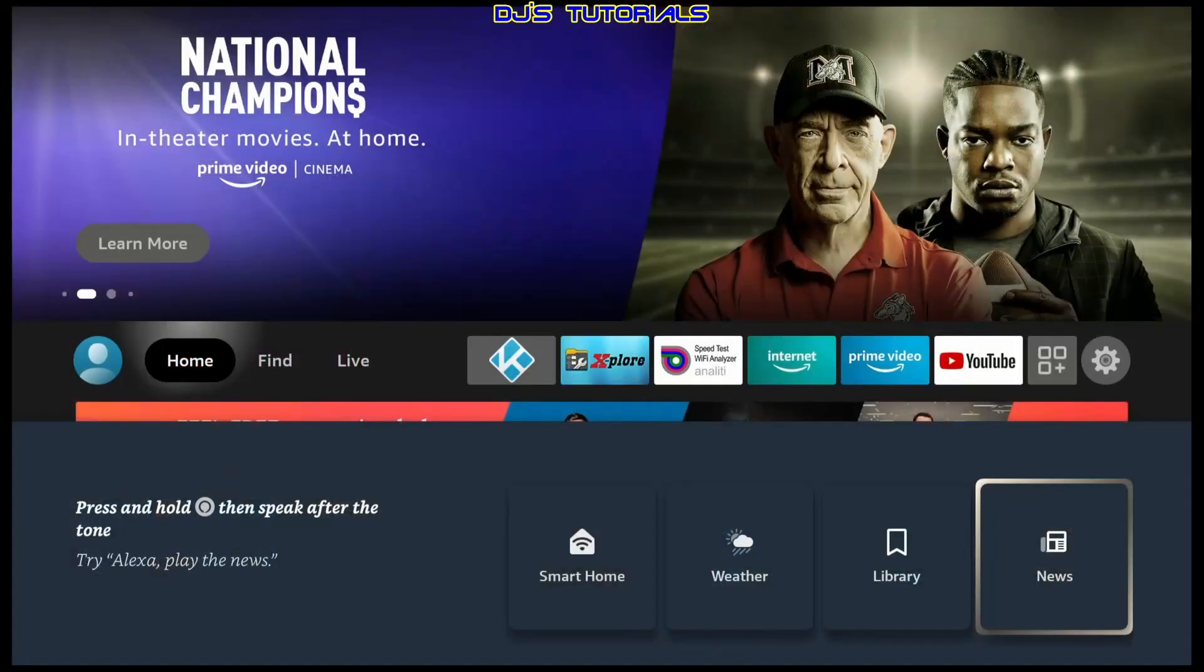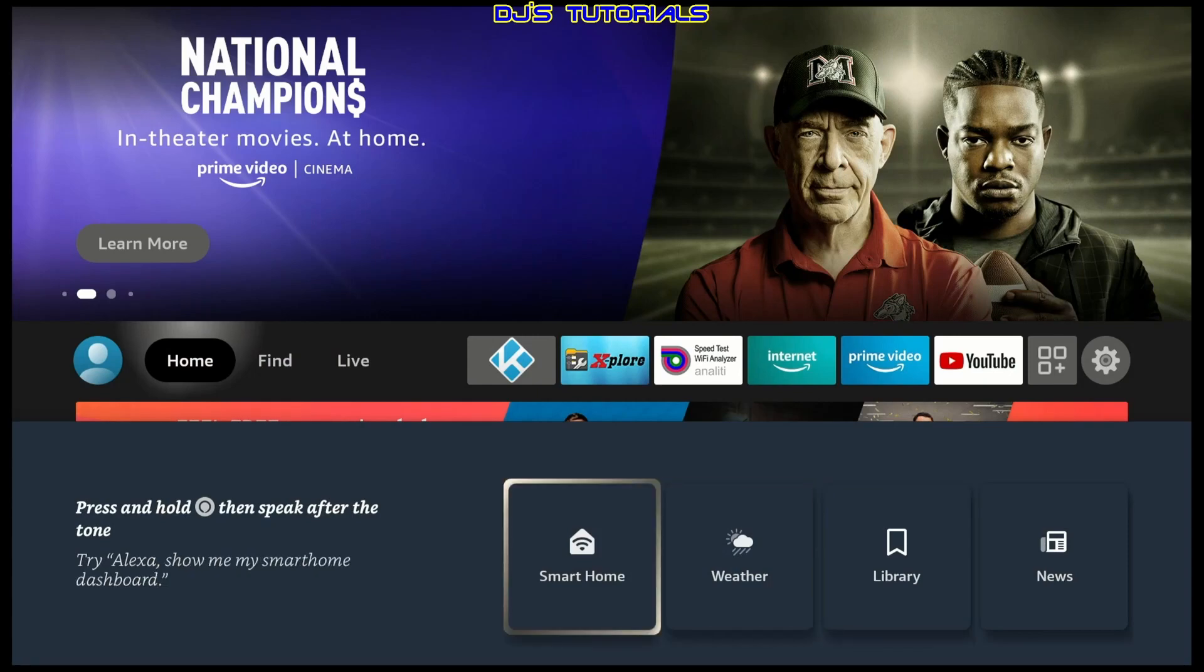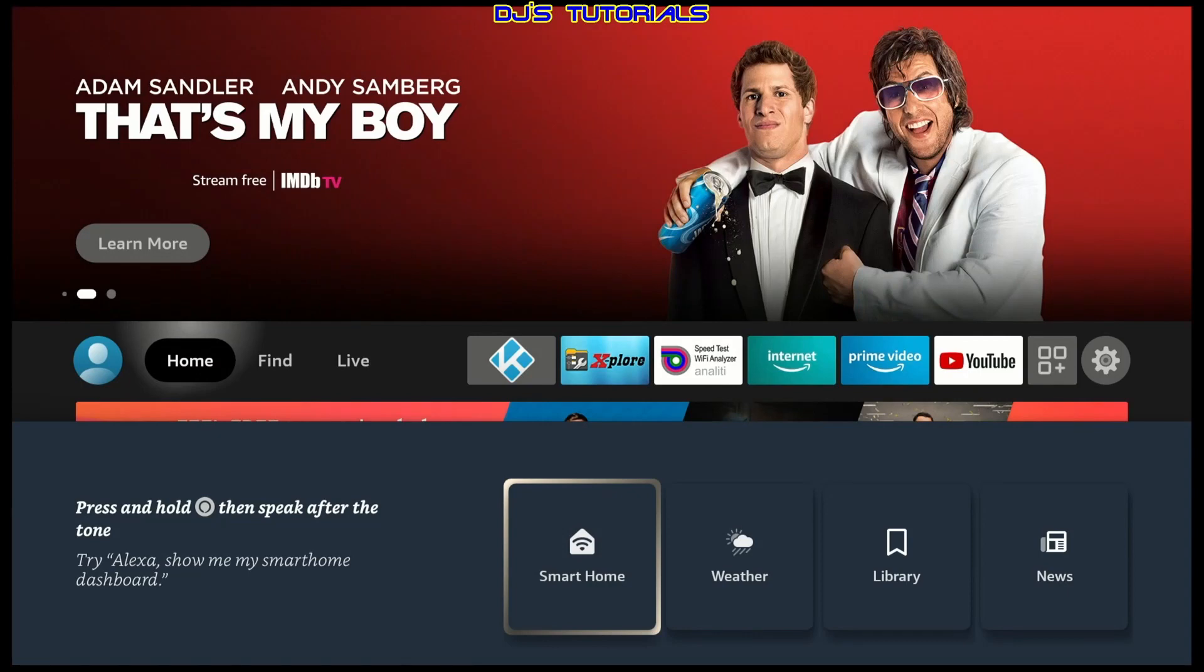Like I said, unfortunately, none of these are customizable. You can't change what app will launch when you press on news. So let's go into our Smart Home Dashboard and check that out.